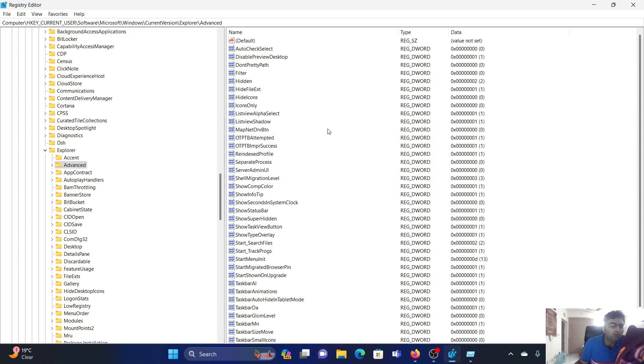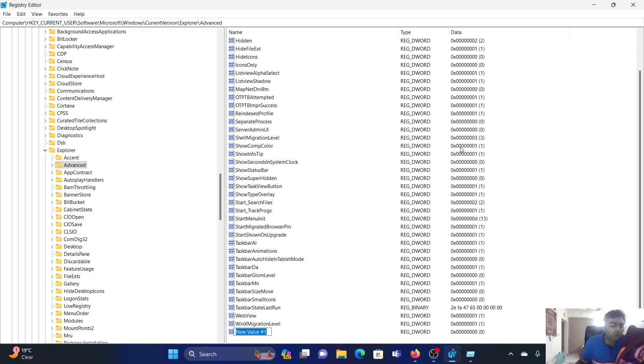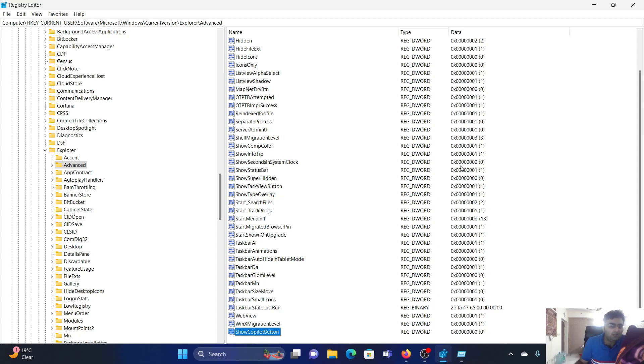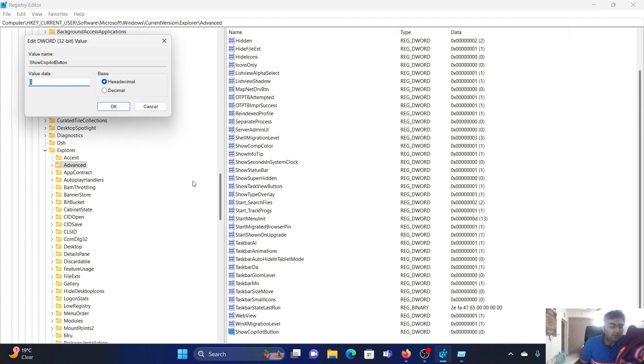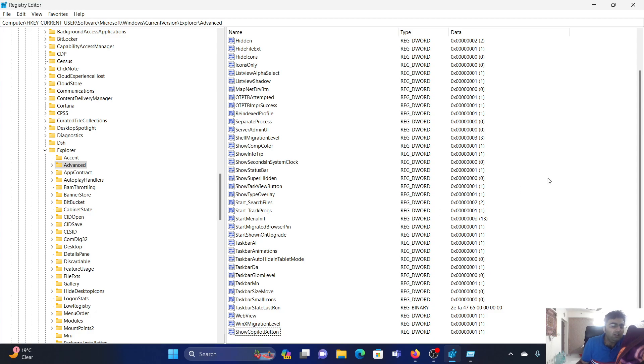You search through the whole pane but didn't find this entry. Right-click, select New, DWORD 32-bit value. Name it ShowCopilotButton and hit Enter. Then double-click on it and change the value data to 1, because 0 is always the default value. Click OK and the Copilot button is back.